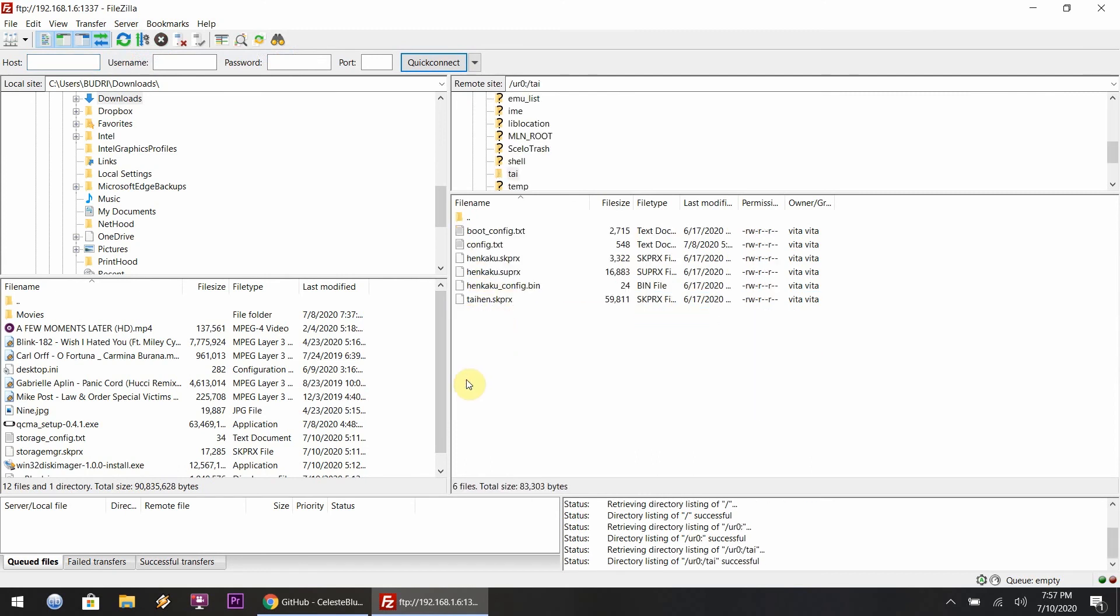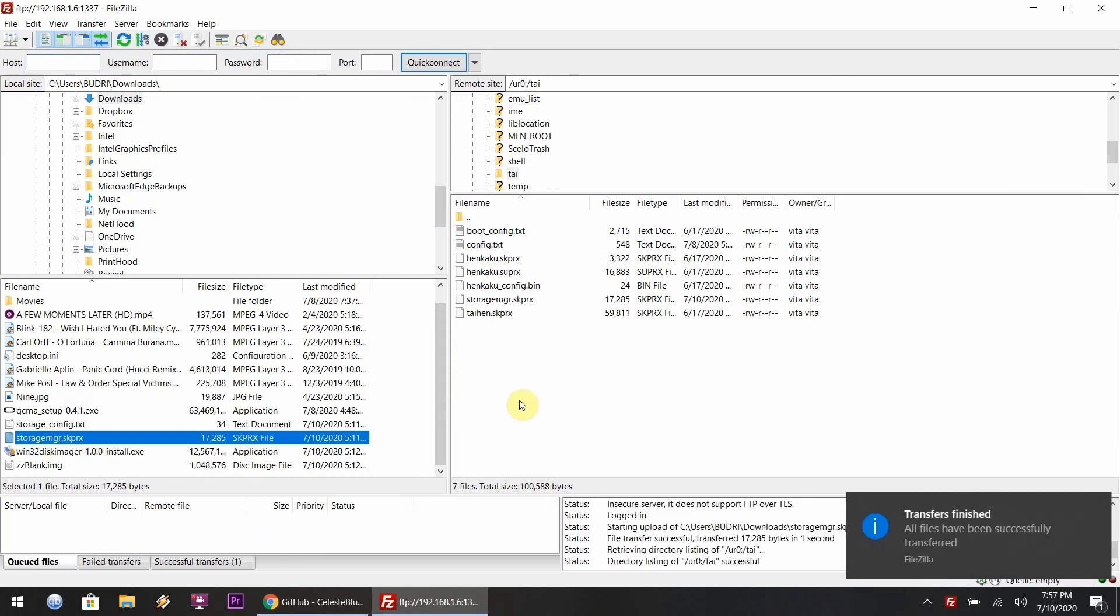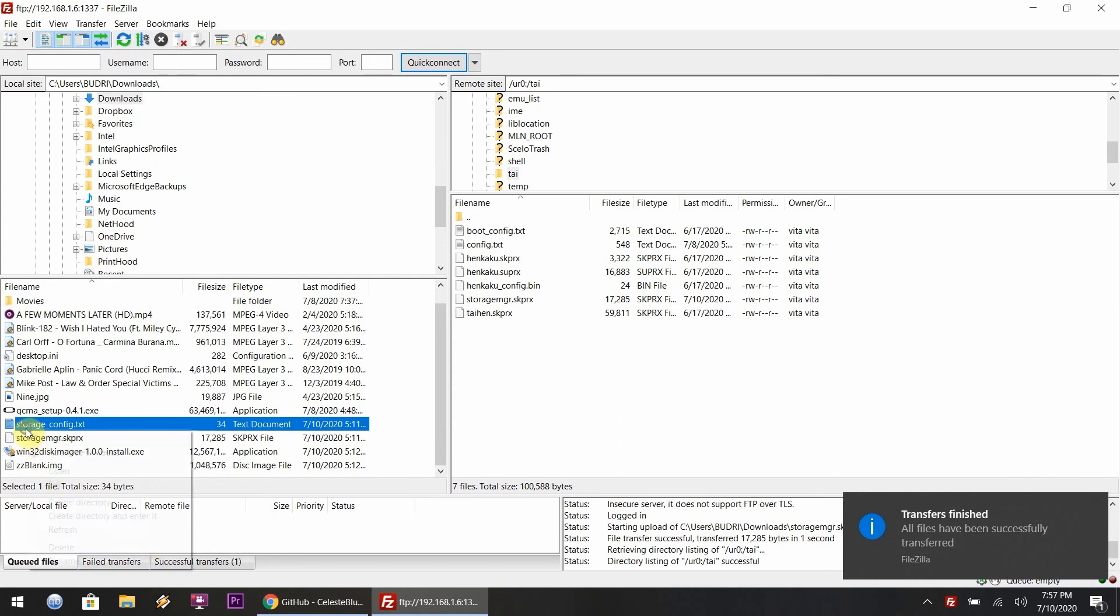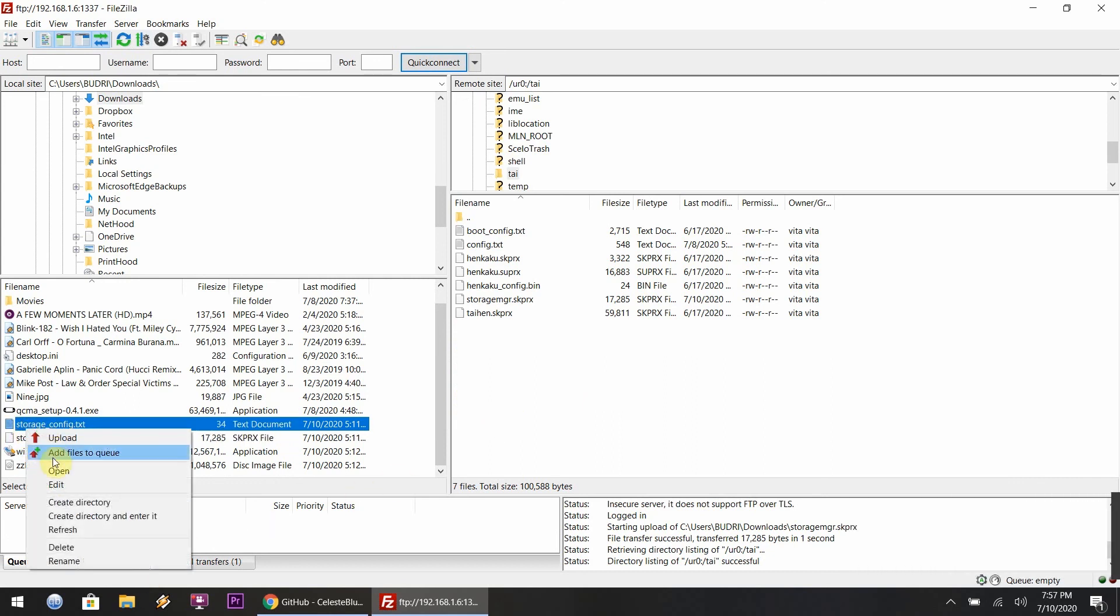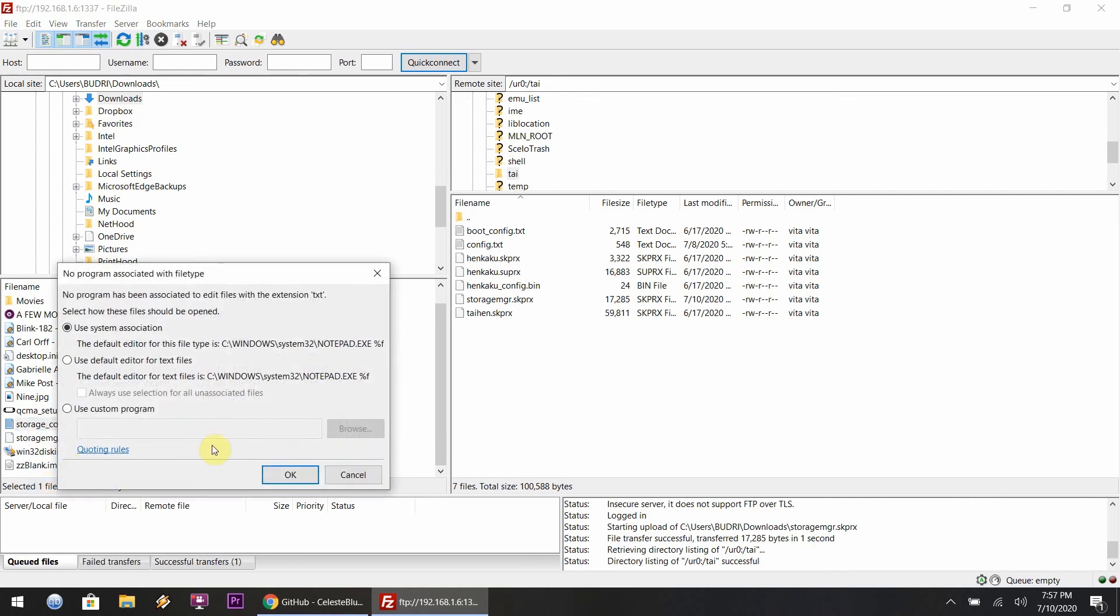Slide over the storage manager file into that tai folder, and this is where you want to edit the storage manager text file. I'm going to leave this picture up here for you so you guys can understand it.